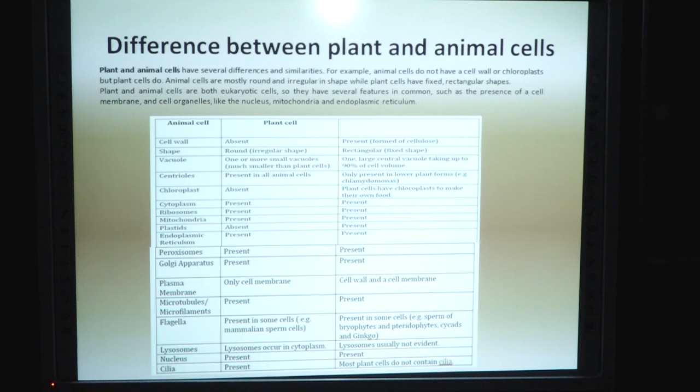This table represents the basic differences between animal cell and plant cell. Dear students, we have learned about cell structure and its classification. I hope you get valuable information. If you have any query, you can drop your message in the comment box. Thank you.